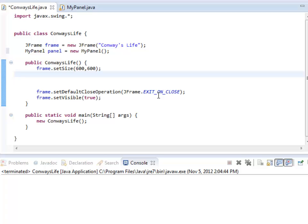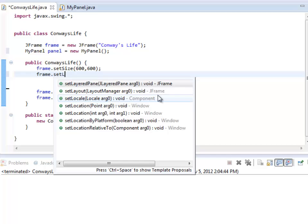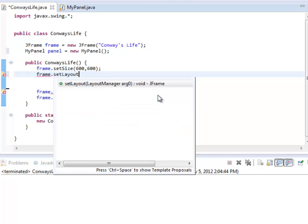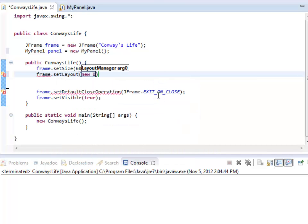So that creates the panel itself, but it still hasn't been added into the window. So I'm still not going to see it. It will be in memory, but that's not as useful to my eyes as having it actually show up. So I should add it to the frame somehow. I think I'm going to do a border layout for now in the frame. So frame.setLayout, new border layout.